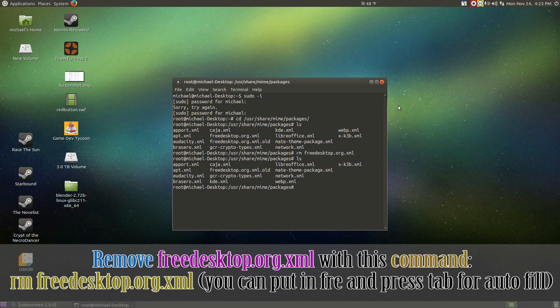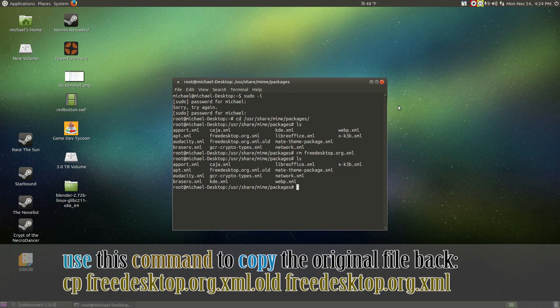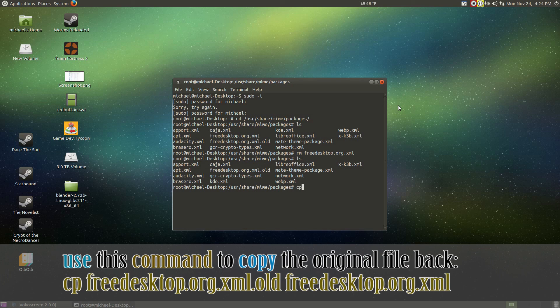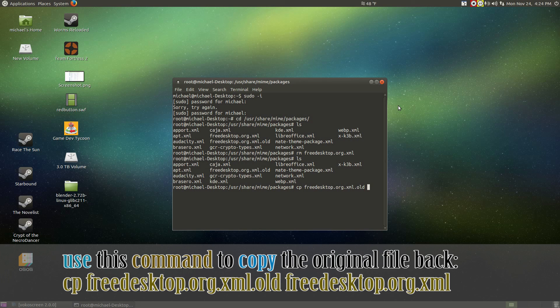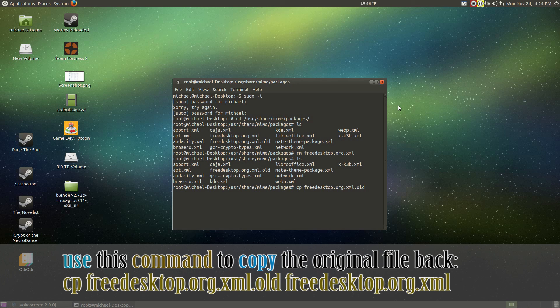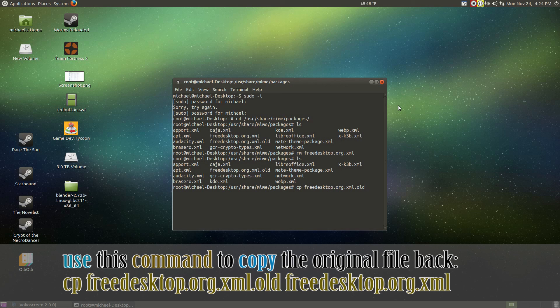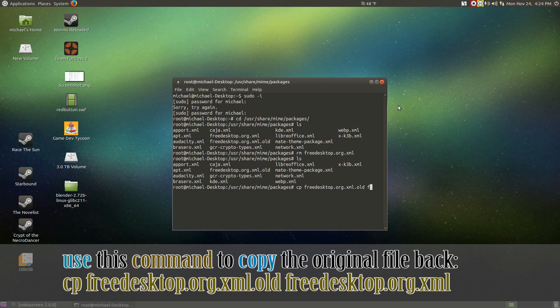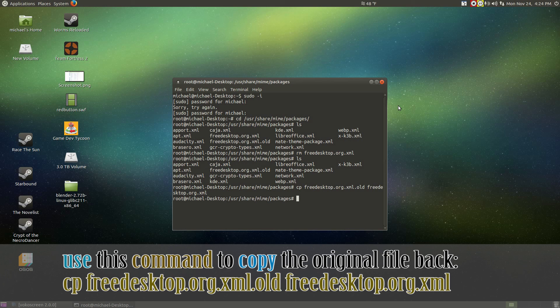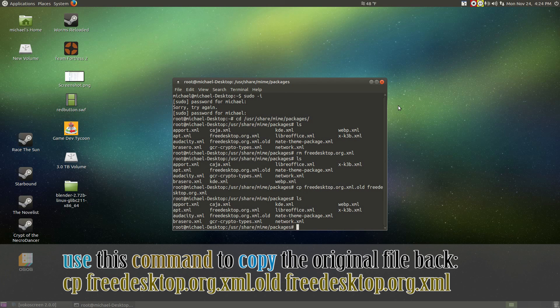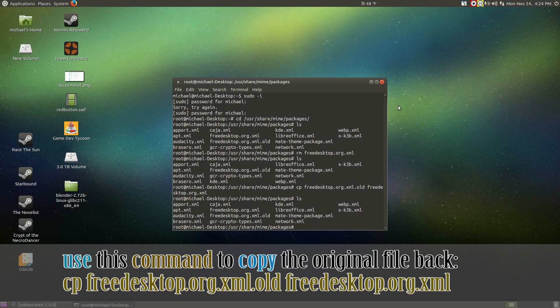Now, we have to copy the freedesktop with the dot old at the end. That's the original file. To do this, do cp space freedesktop.org.xml dot old or whatever you called it. Make sure that there's a space after the d. If you did tab for the autofill, you don't have to do this. Do the same thing again, but at the end of the file name, go ahead and delete the dot old and hit enter. Type in ls and if you see the freedesktop.org.xml, you did everything correctly.